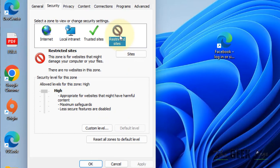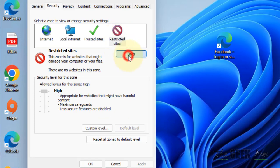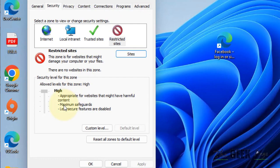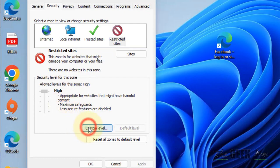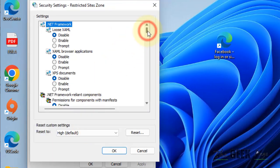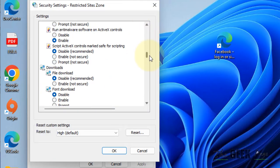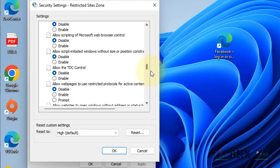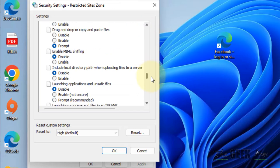Now select Restricted Sites, click on Sites and make sure there are no websites here. Click on Custom Level and scroll down to find that option.